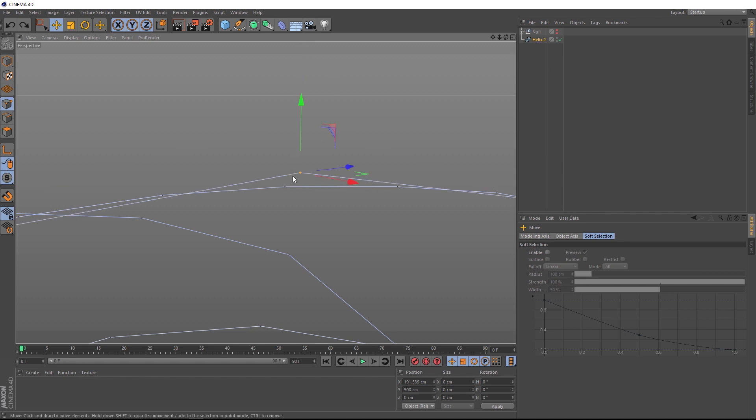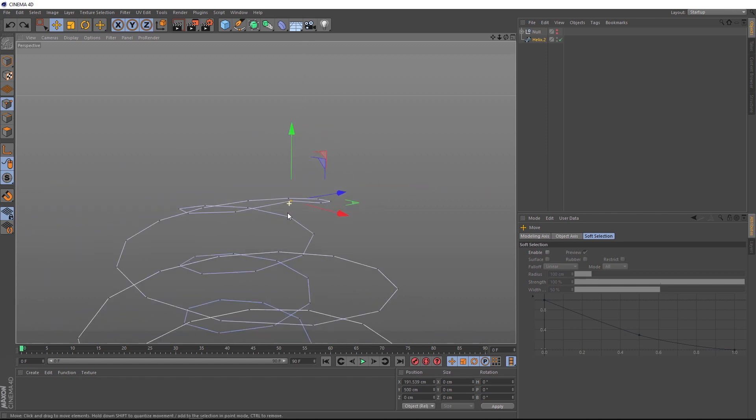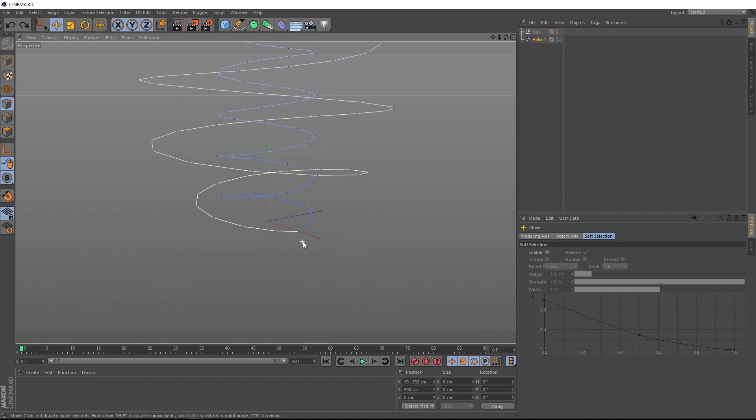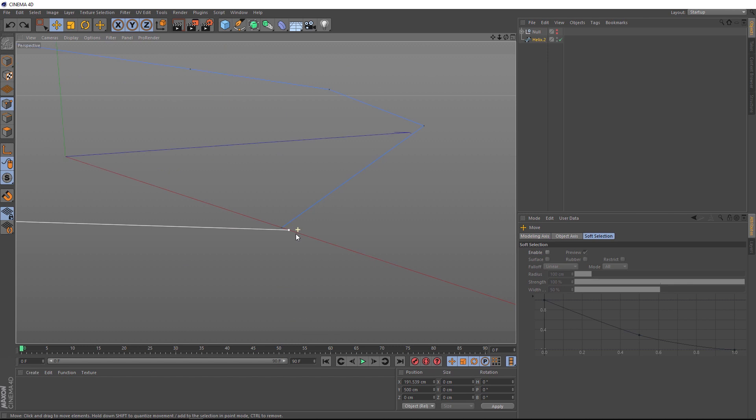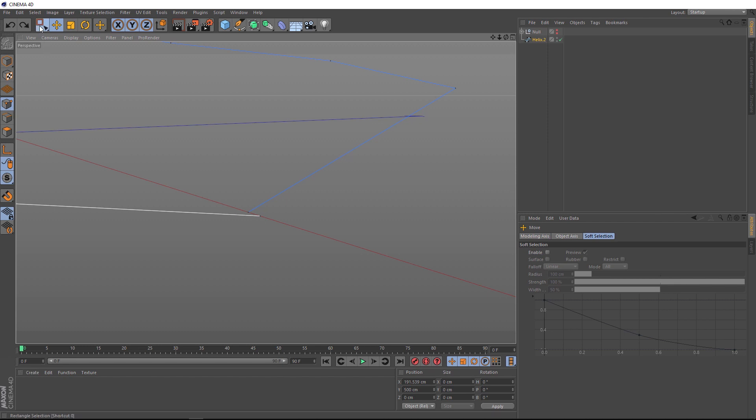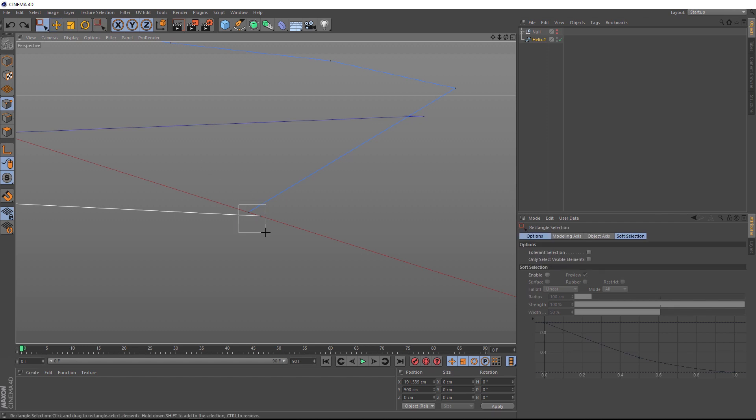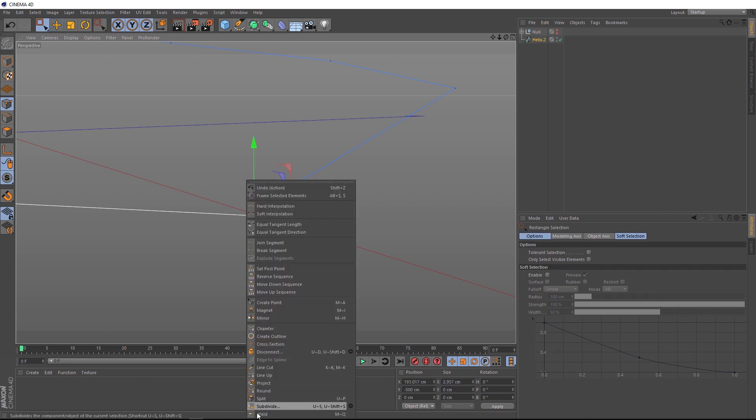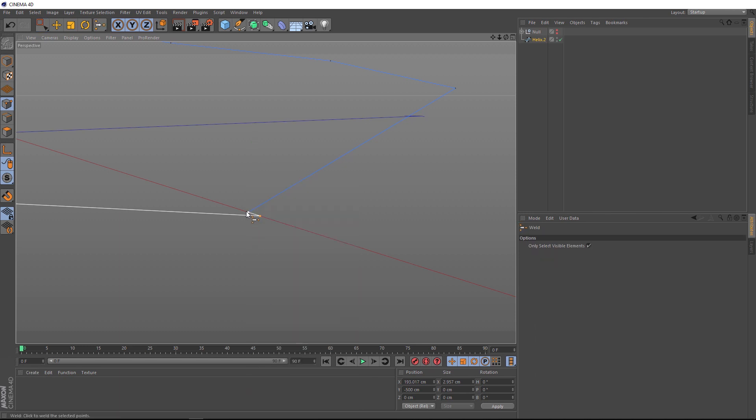Okay. So, there should be another piece at the bottom down here. That's also not joined up. So, let's just do the same thing again. We'll grab our rectangle selection tool, grab both of those, right click and weld. And we'll weld this point right here.